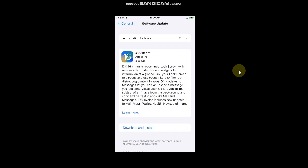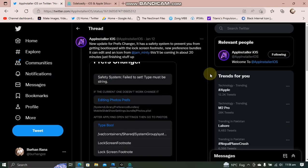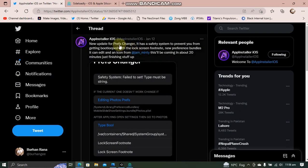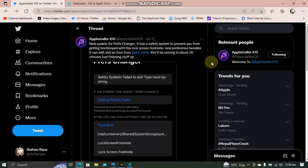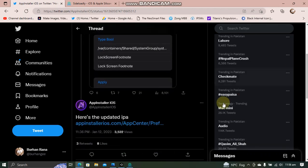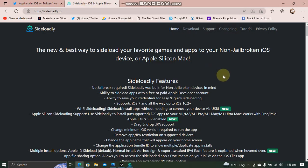For this to work you will need Prefs Changer. You can get it for free from the official Twitter page of the developer and you can get the IPA from here. You can install the IPA to your device using Sideloadly. Sideloadly is also completely free, so get to its official website and download it for Windows.